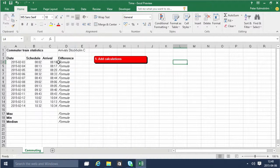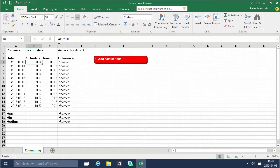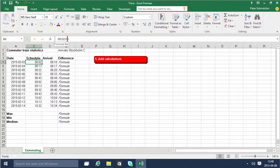As you notice I have some arrival data for commuter trains in Stockholm, and notice that the hours and the minutes are delimited by a colon and also between the minutes and the seconds.